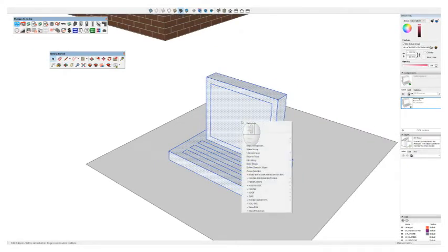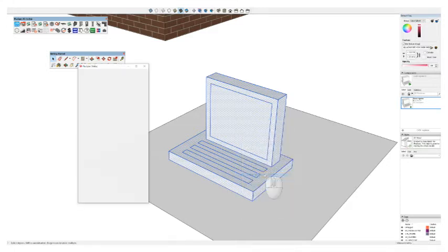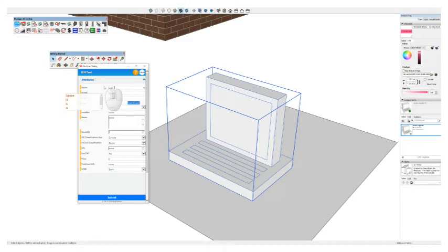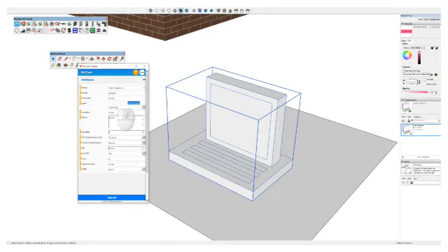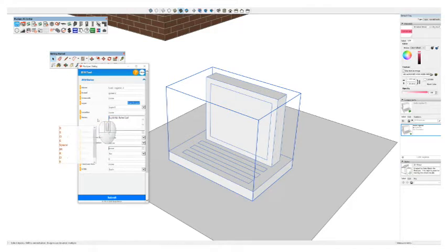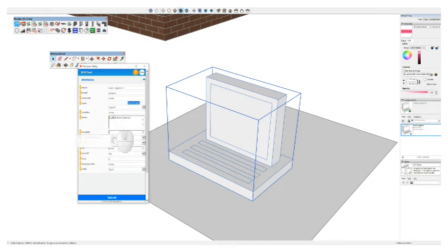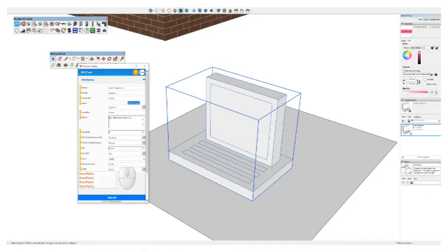If I right-click this in PlusSpec and go Make BIM Component, I can call this 'cash register two'. I can basically give it a brand, an item code, put it on a layer so that it's organized, and I can give it a location or some notes about it — for example, 'Buy this from Costco'. All this information is going to come through later. I can also give it a price — say I wanted it to be a $3,000 cash register — and I can give it a URL or a website link that will come through my takeoff. Then I go Submit.